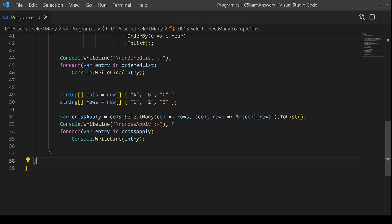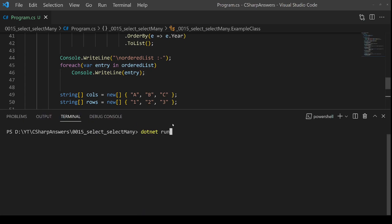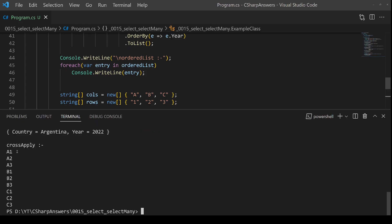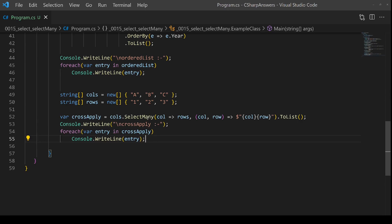So now I've effectively created a cross join. Let's prove that by running it. So here we go: A1, A2, A3, and so forth. This is a handy trick to remember in the future. If you ever need to do that cross join to generate all the permutations, SelectMany against two collections is your friend.